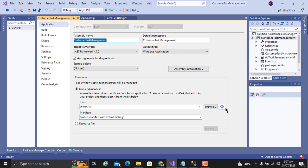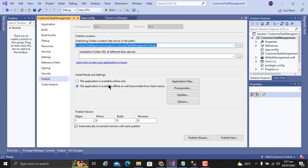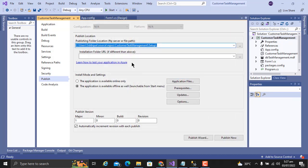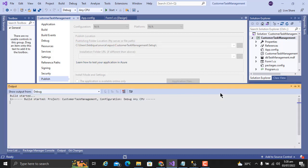Here you will be able to add the icon of the application. I have downloaded an icon from the internet and added it here. Click on Publish. Here you will give the path of the directory where you want your setup to be saved. I have added the path here and click on Publish.